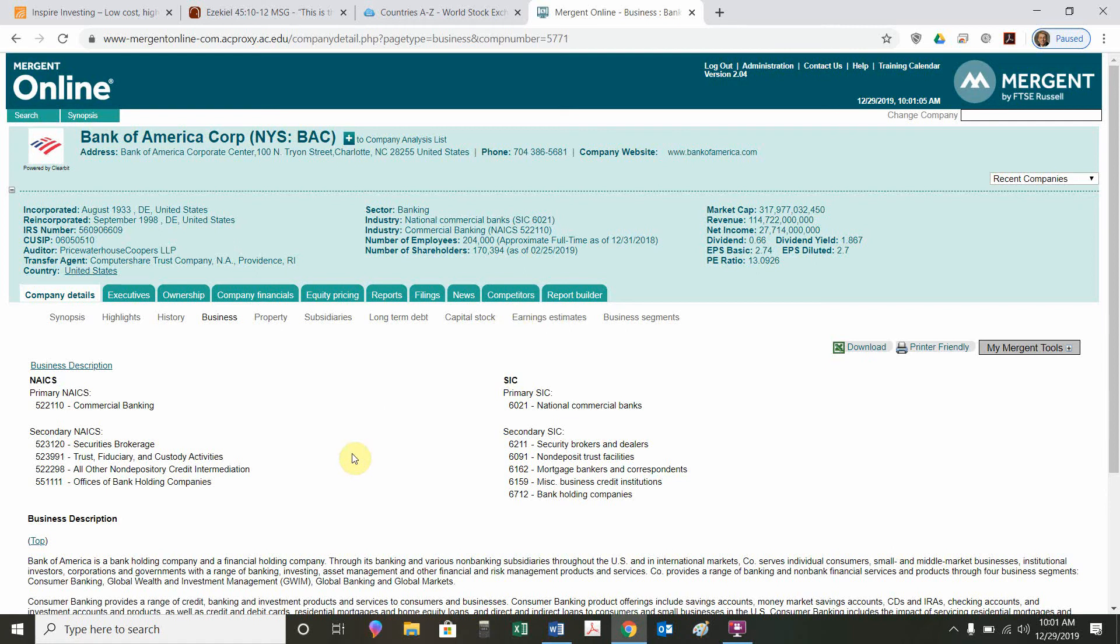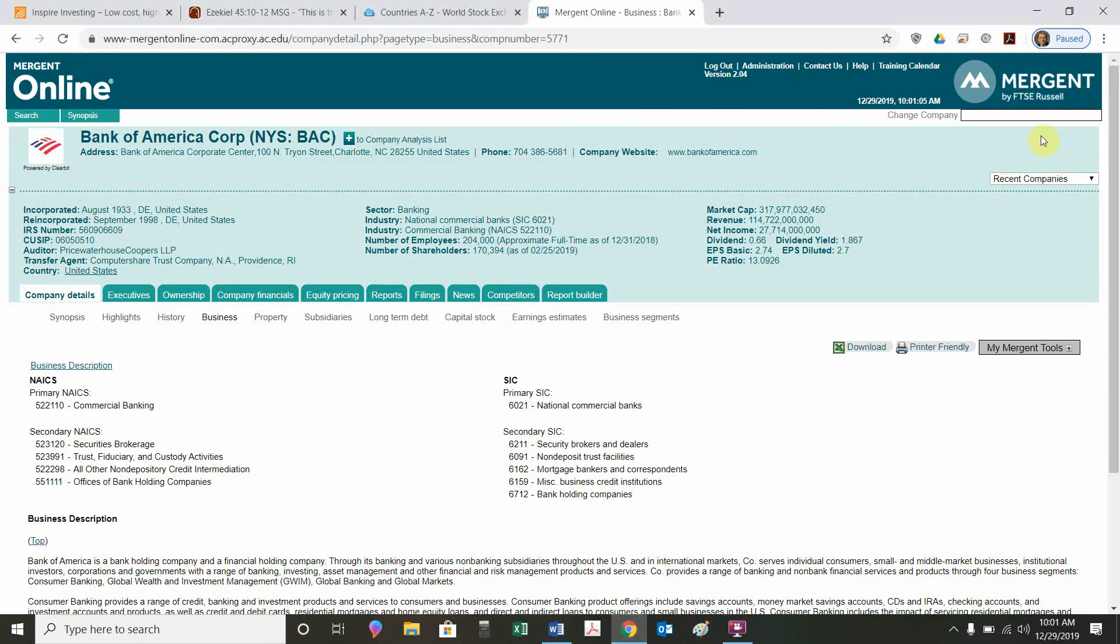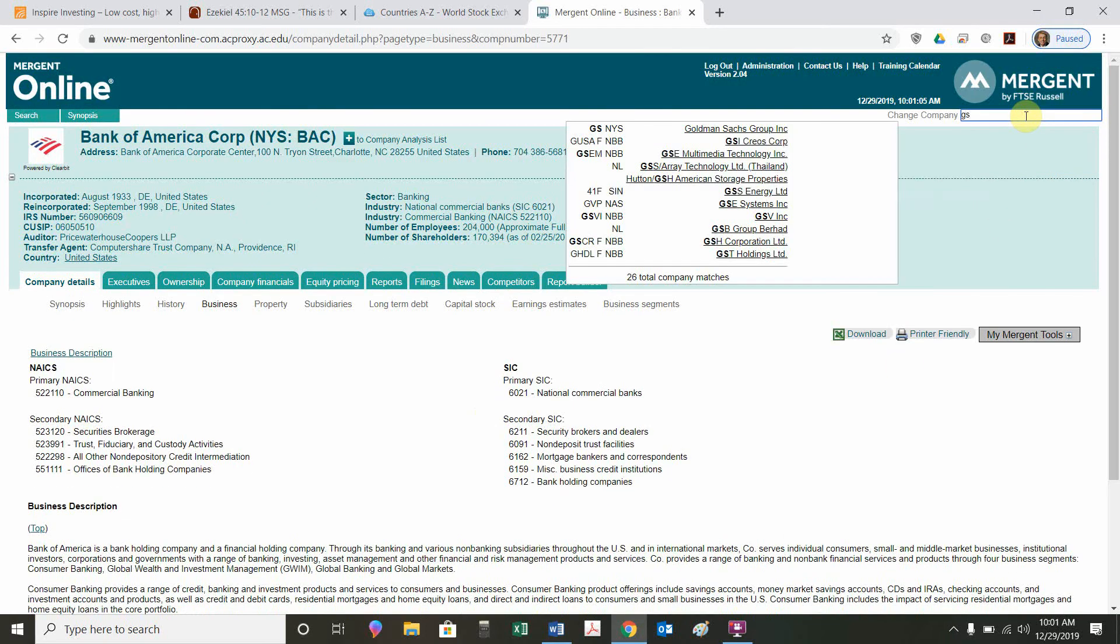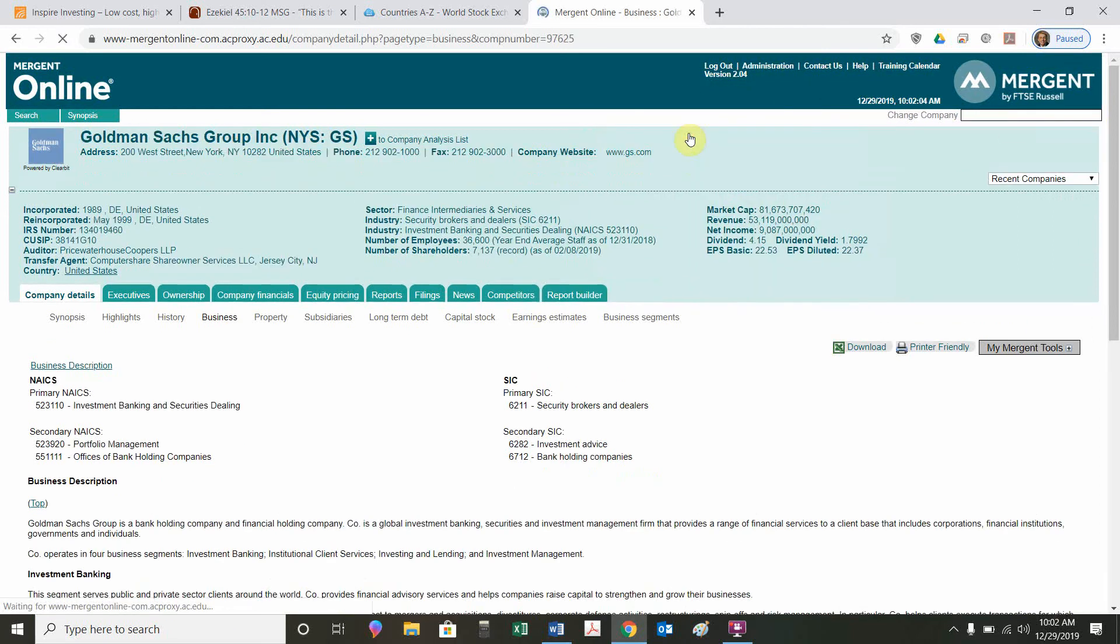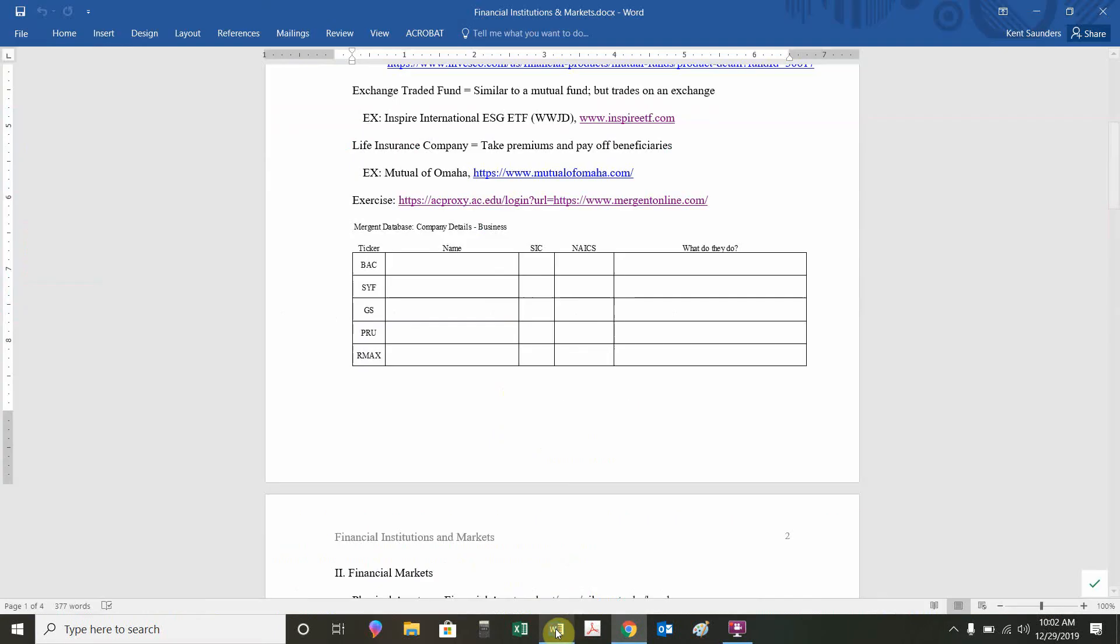We should be able to fill in the rest of this blank. We'll do two more just to point out a couple things. Let's try GS. What is GS? The quickest way to do that is just to change the company up here. I'm just going to put in GS. GS, New York Stock Exchange, Goldman Sachs. That's what I'm looking for. We see Goldman Sachs. Primary SIC is 6211, security brokers. NAICS 523110, investment banking. Goldman Sachs, that was our example of an investment bank. We got a commercial bank, we got an investment bank, we got consumer lending, we got insurance, we got real estate. Those are the punchlines.